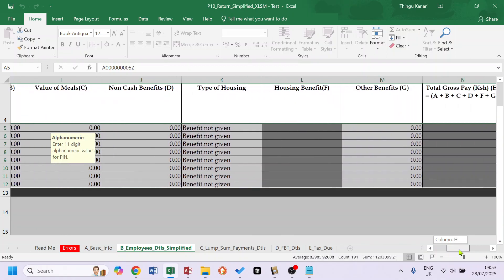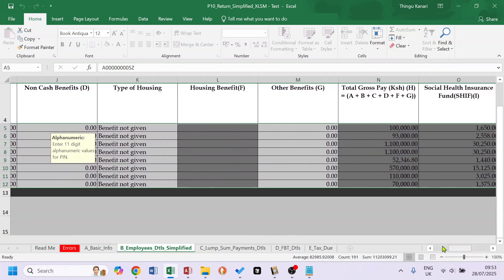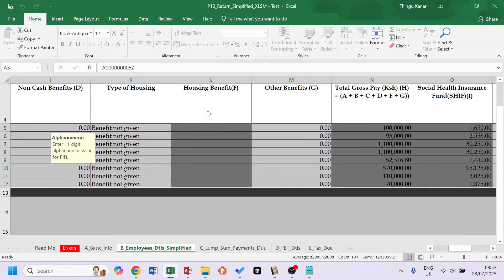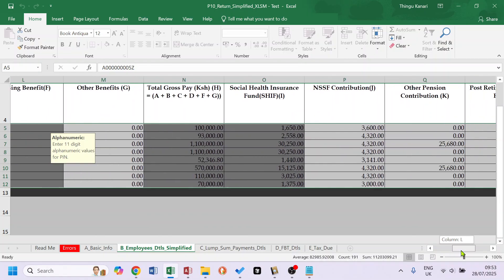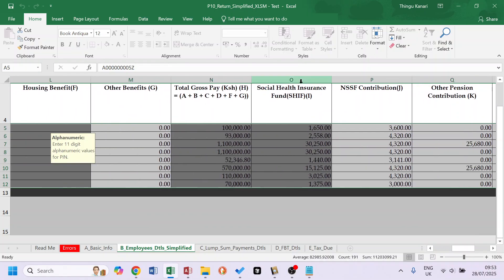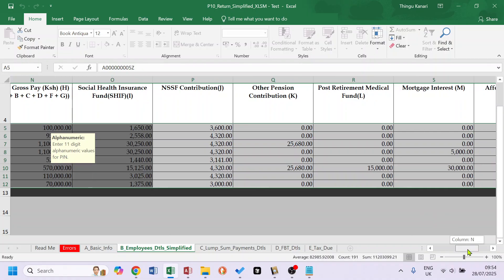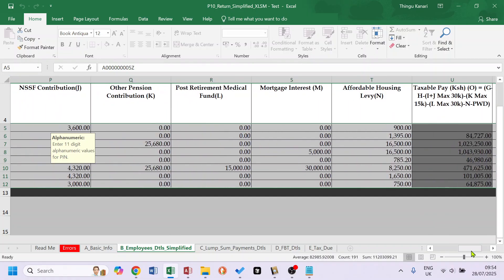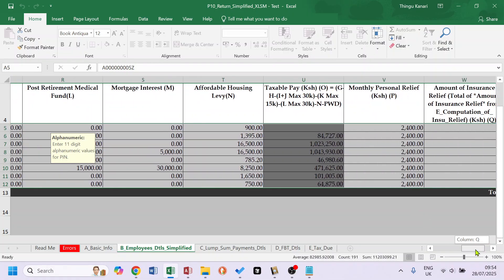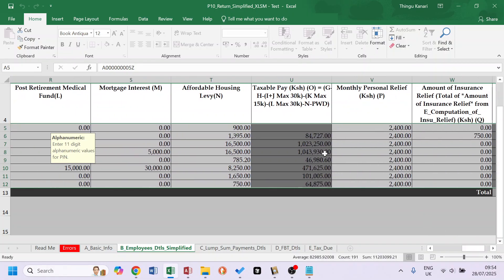Growth, and then SHIF, NSSF, Private Pension, Post-Retirement Medical, Mortgage Interest (also called Unoccupied Interest), Affordable Housing Levy, Taxable Pay. I'll talk about this shortly.